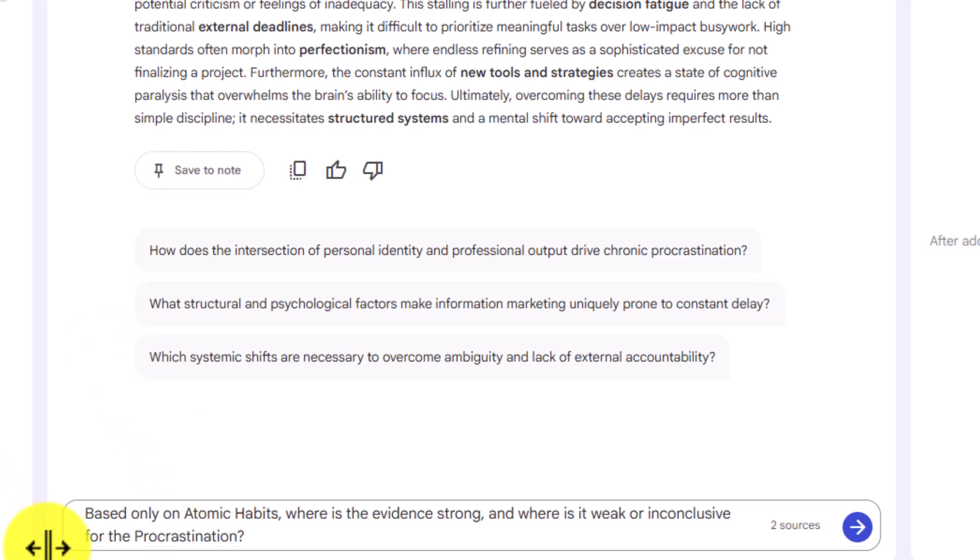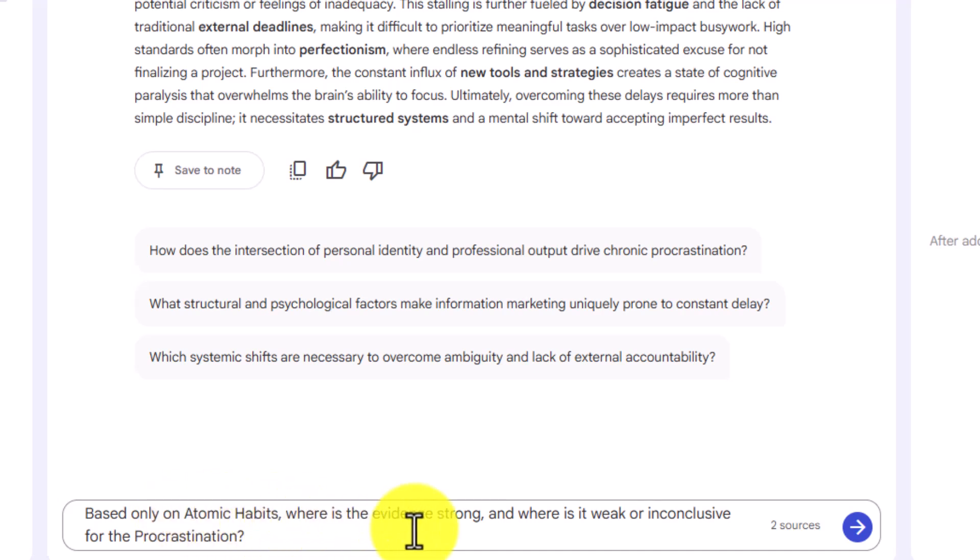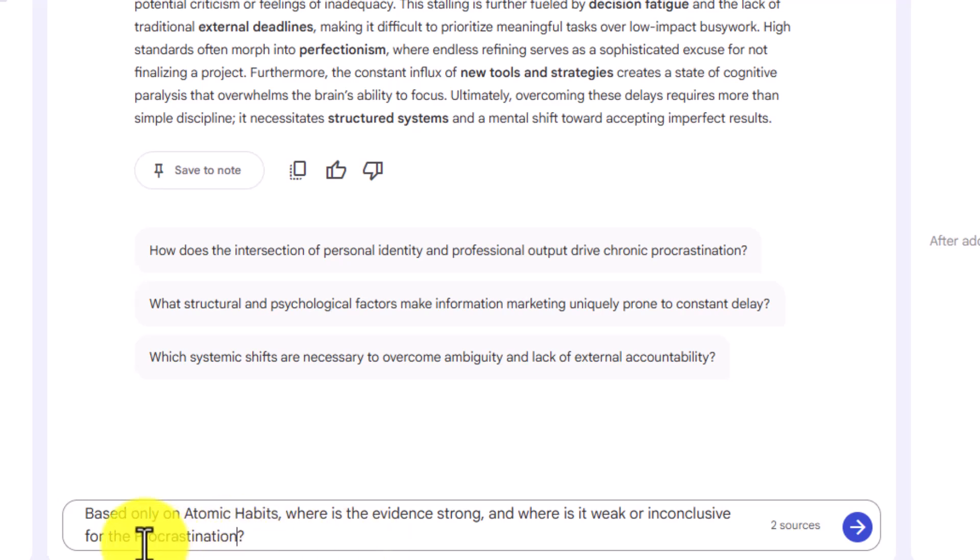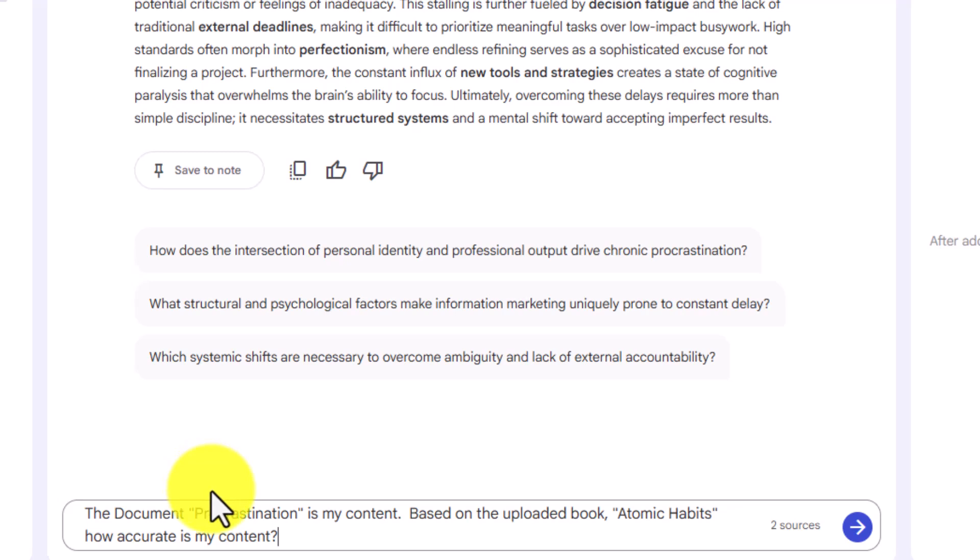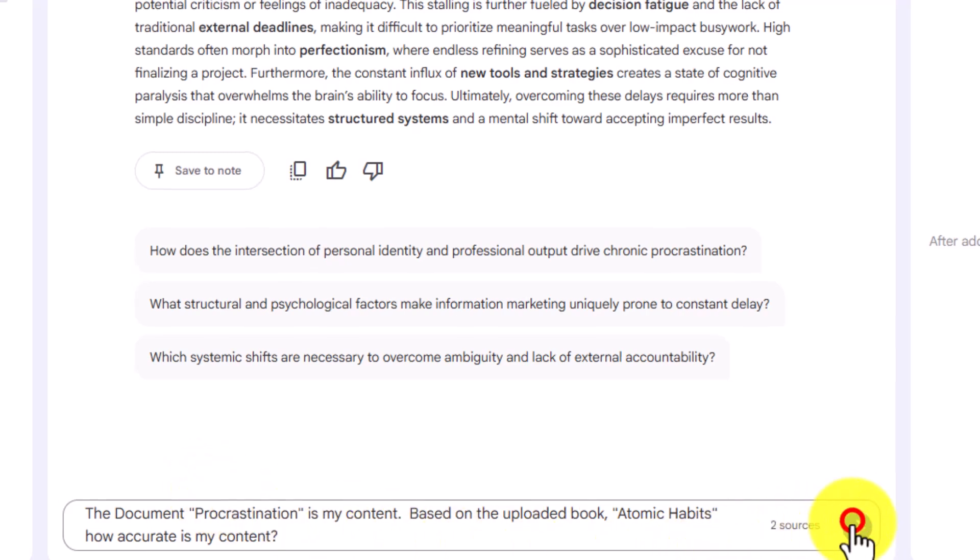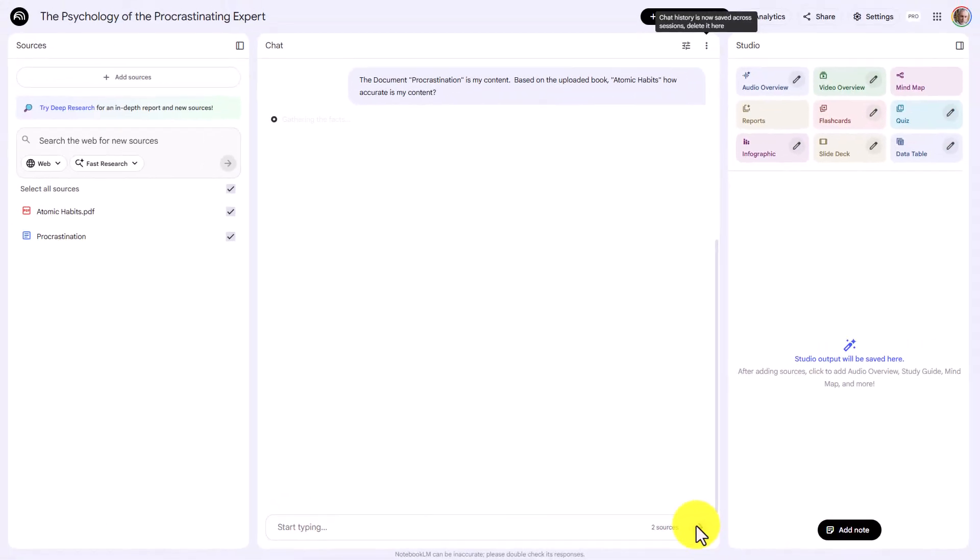What we want to know is based only on the reliable source that we have chosen, where's the evidence strong or weak for what we have put forth in our content? And so we are going to ask Notebook LM a simple question. We're going to ask Notebook LM based on the reliable source, how accurate is our content? We are now going to click enter in Notebook LM.